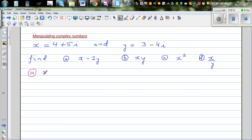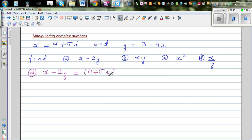Finding x minus 2y is simple algebraic manipulation. You put x as 4 plus 5i — you can also understand this in vector form, but we'll do it algebraically. And 2y is 2 times 3 minus 4i. We simply expand this.